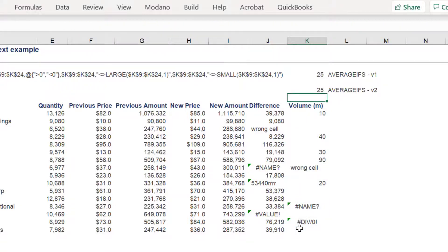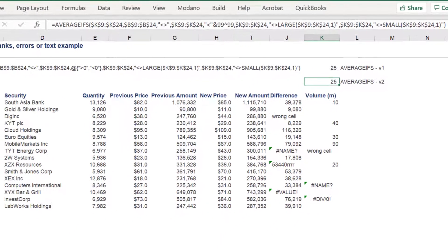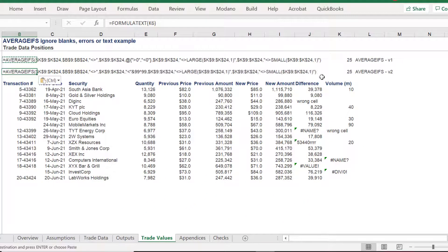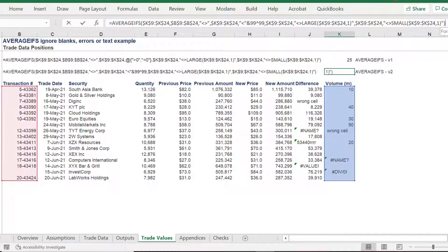Like the first AVERAGEIFS approach, the second should return the same value of 25. Copy the formula text in the following in order to review the formula.